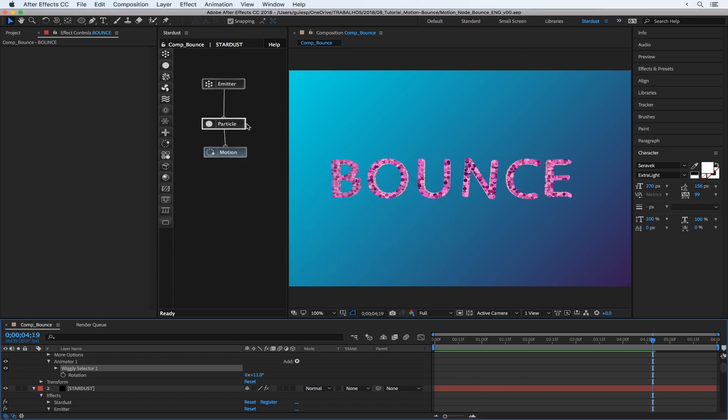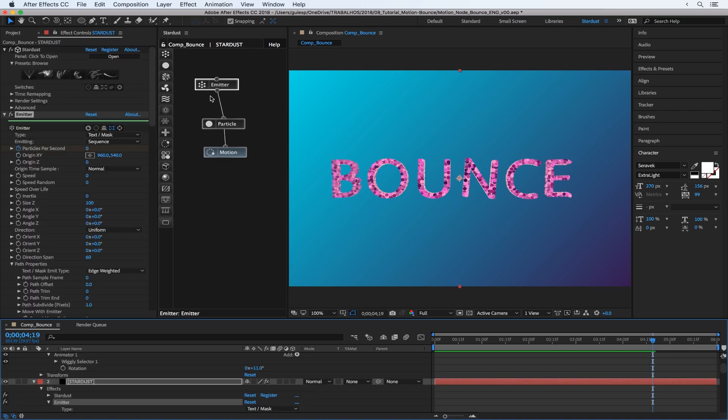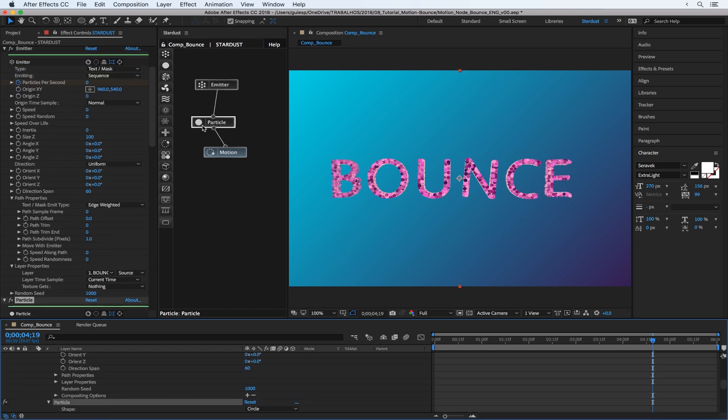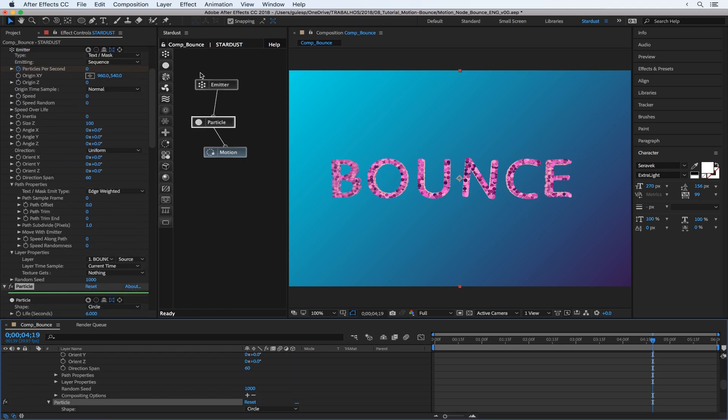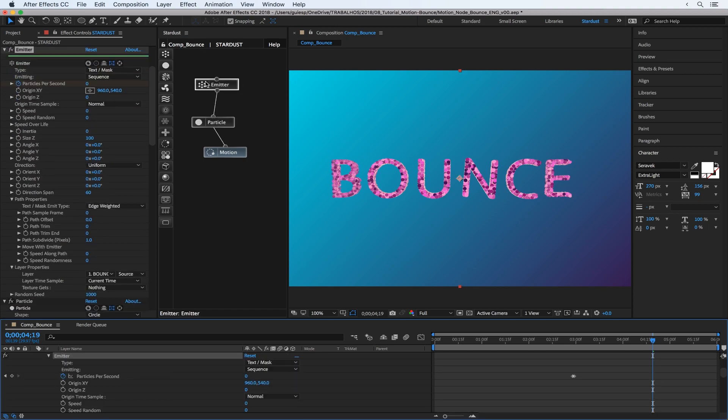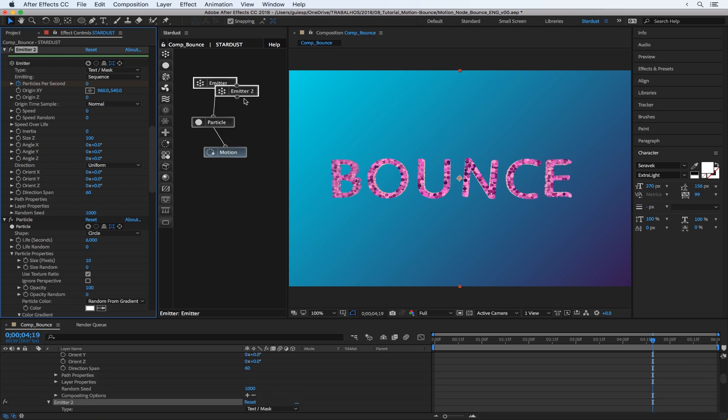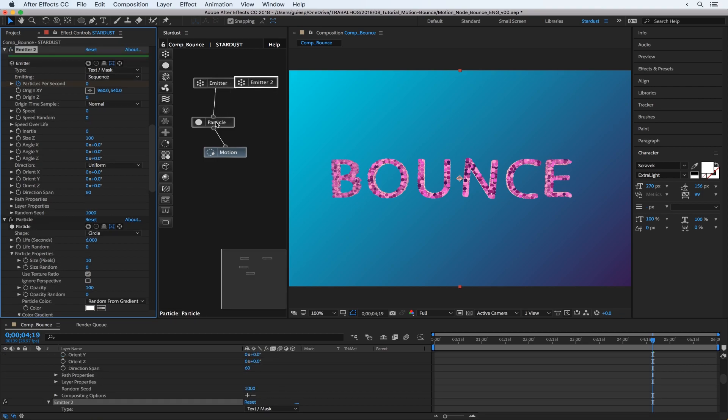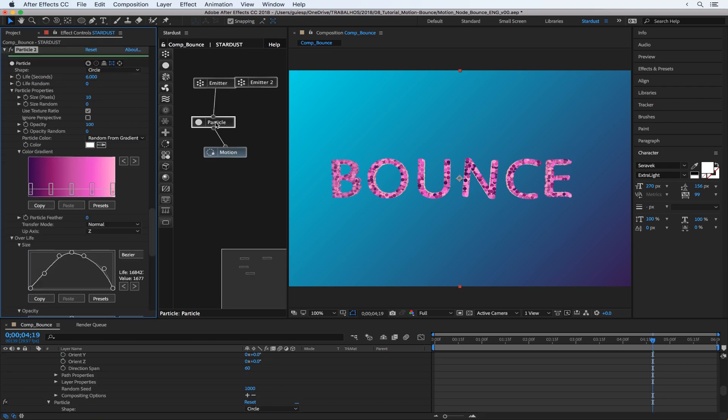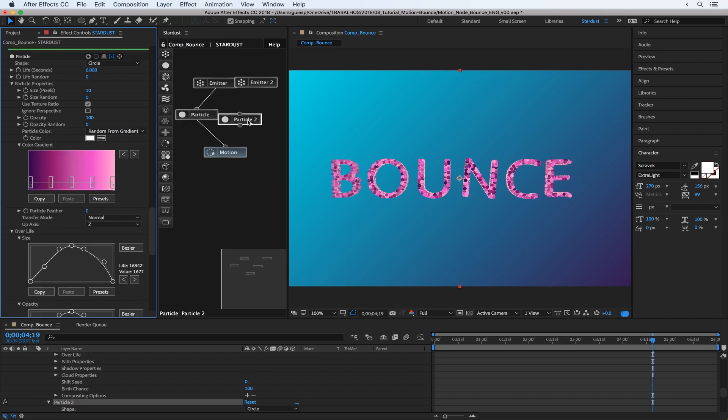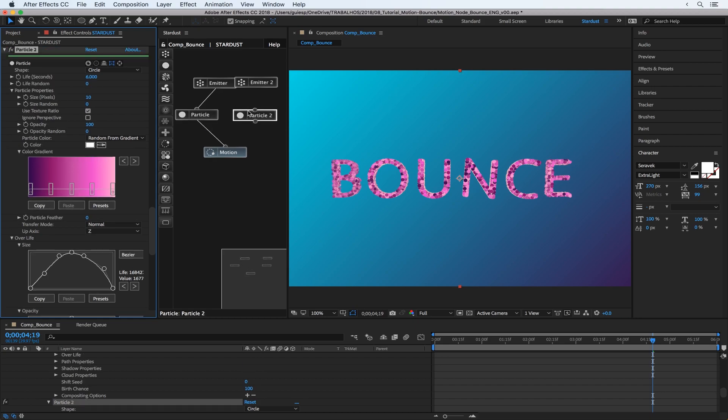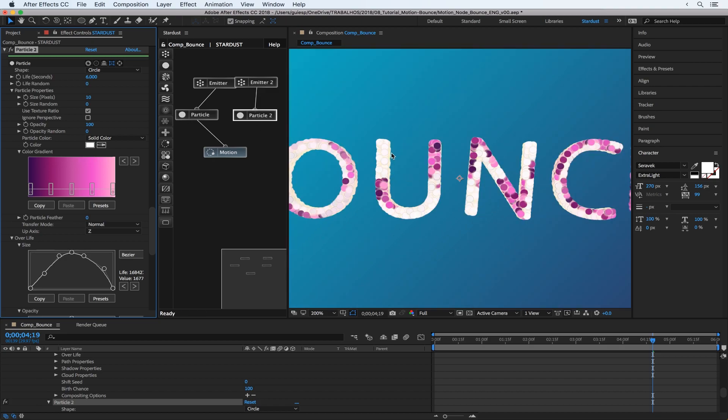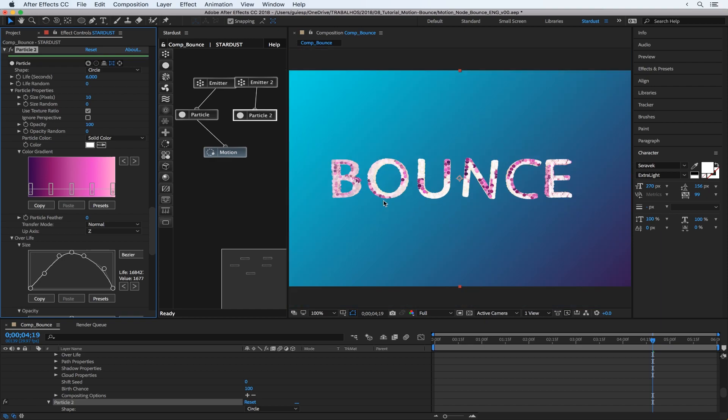And also let's add some like a contour here, so we can just duplicate the emitter and also the particle. And add this particle. Let's change to solid color. Let's link it. Cool, cool, and you can get some cool result just experimenting.